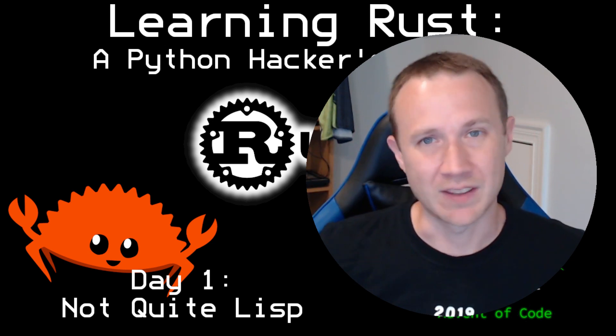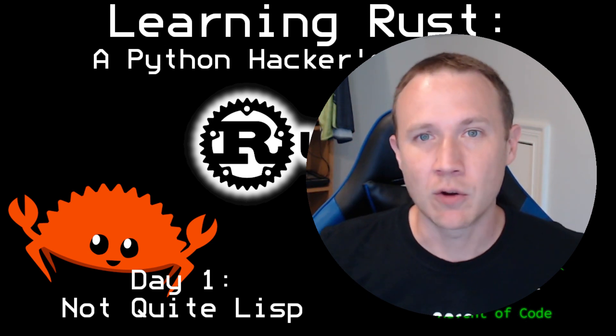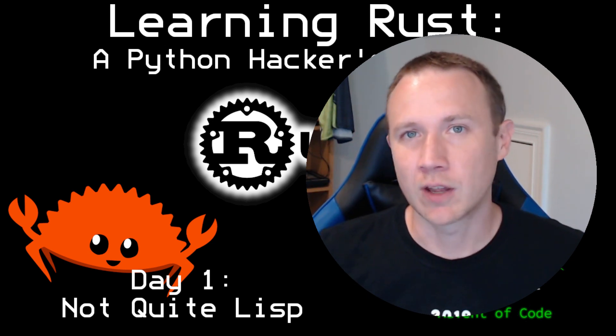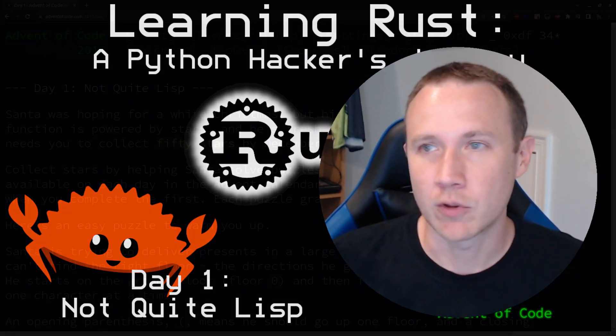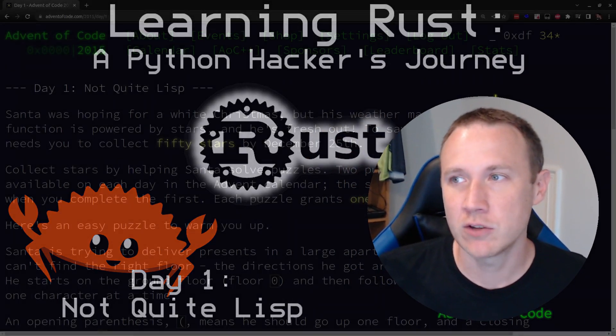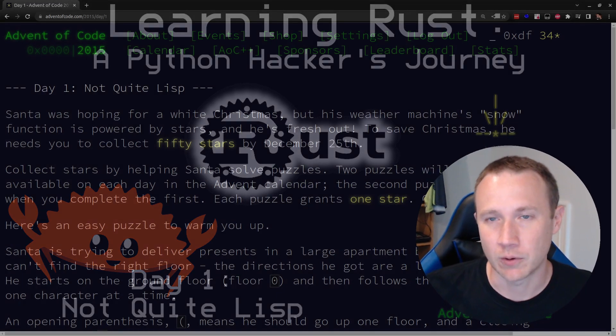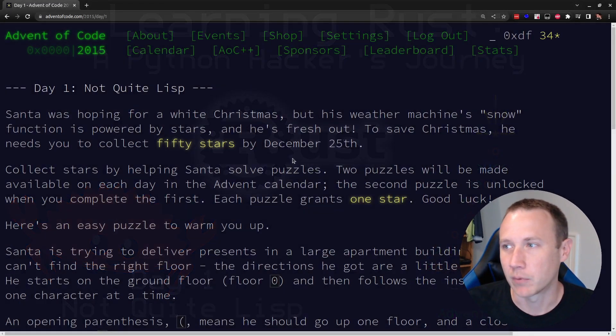Like I said, we're going to do Advent of Code. This video is focused on day one from the 2015 challenge, so let's go ahead and take a look at the prompt.